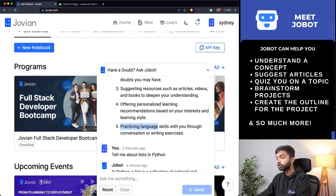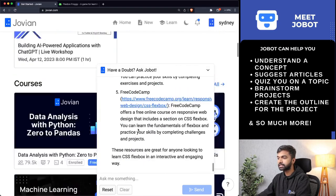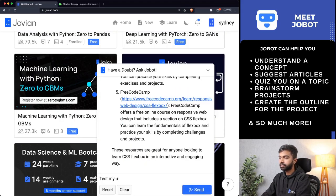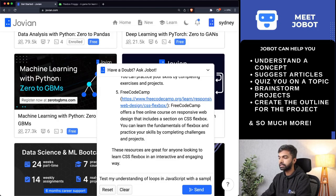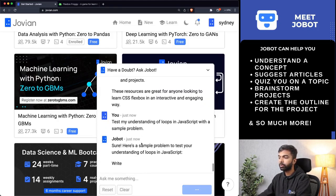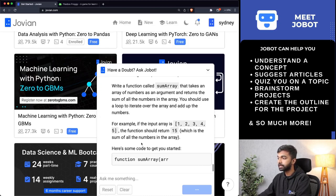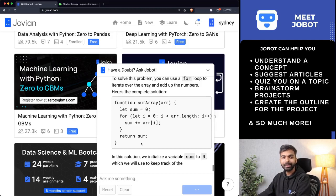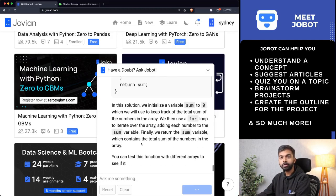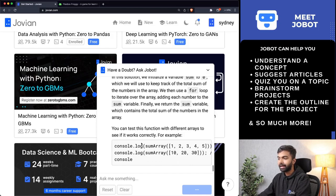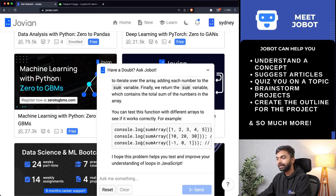Jobot can also help practice language skills through conversation or writing exercises, and we can apply that to programming languages as well. So let's say: test my understanding of loops in JavaScript with a sample problem. Jobot will ask me a problem — it says write a function called summary that takes an array of numbers as an argument. Jobot already gave me the solution as well, but sometimes you can tell Jobot not to give you the solution upfront so you can type out your own solution and test it.